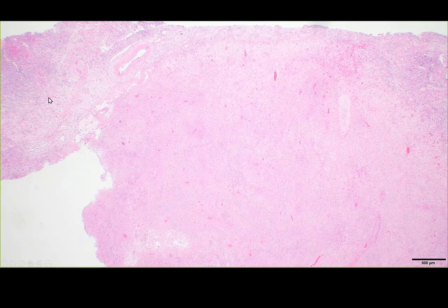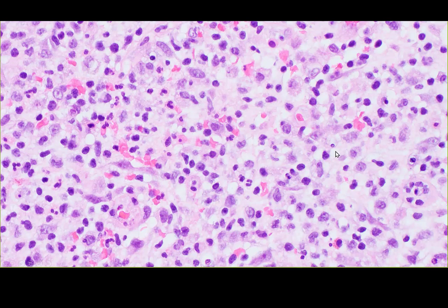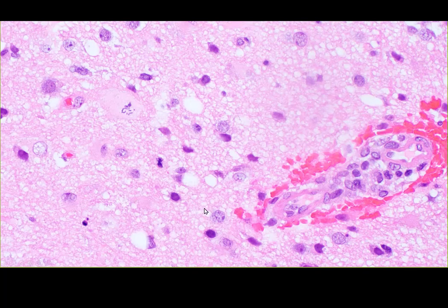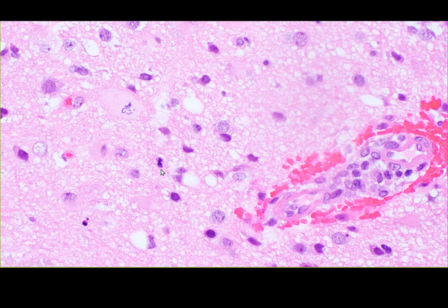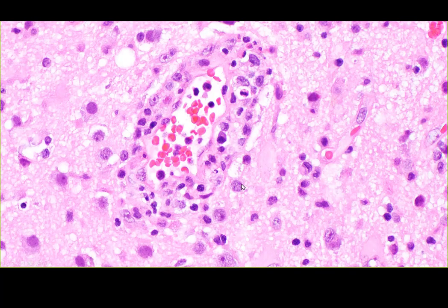On low power view there were large areas of necrosis in an infarction-type pattern. In the top left and top right corners of the screen we can see a lot of inflammation — there are neutrophils, lymphocytes, macrophages, and plasma cells. In the less involved areas there was a lot of proliferative activity with mitoses. The blood vessels were very interesting: this is a vasculitis where you can see inflammation involving the blood vessel walls.